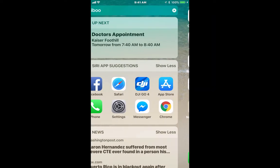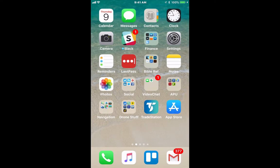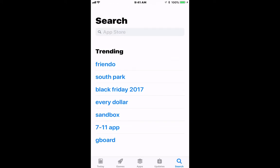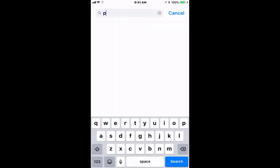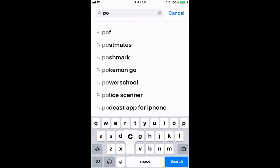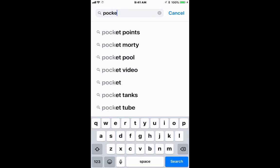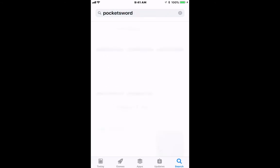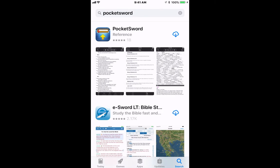In order to install the PocketSword app, we will search for 'PocketSword' — P-O-C-K-E-T-S-W-O-R-D — and there it is. As you can see, I've installed this before and deleted it, so it's still in my account.